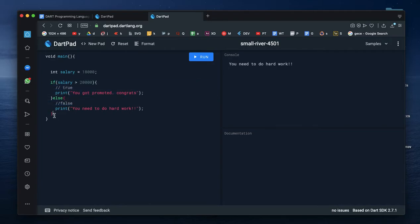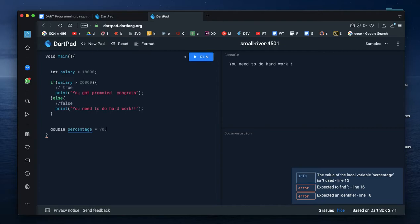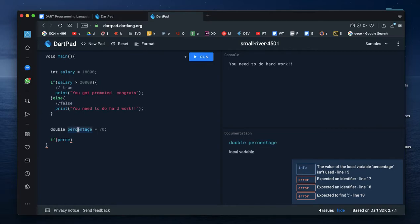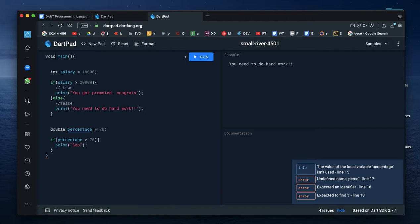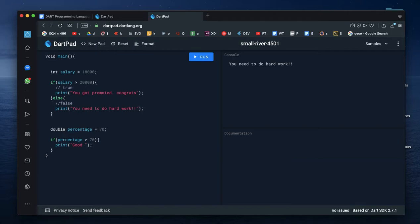Suppose you have multiple conditions. Suppose marks percentage. If percentage is greater than 70, you can print 'Good, keep it up'.